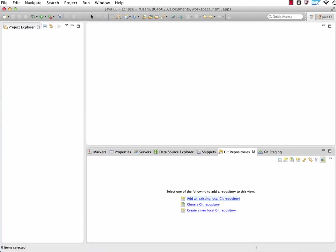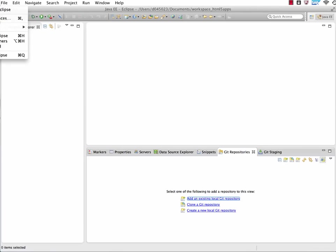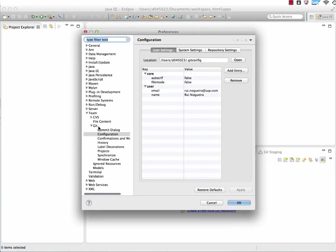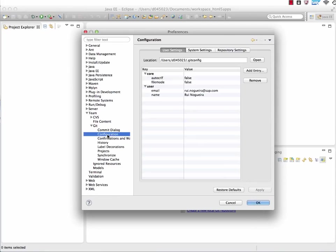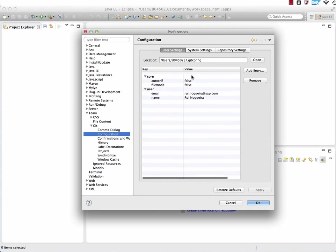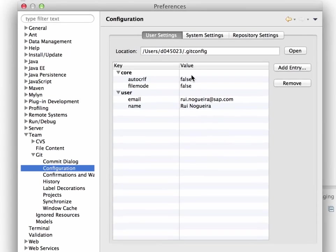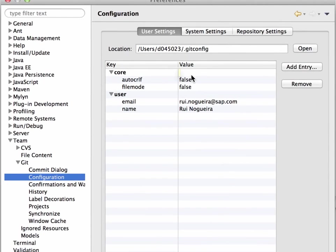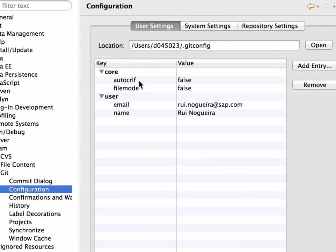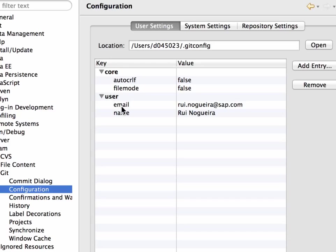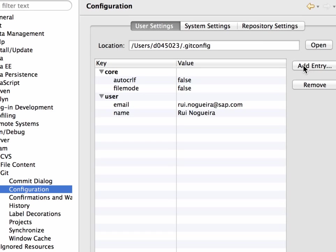In Eclipse, first thing you need to do under your Eclipse preferences, or under Windows, under Window preferences, to check if you have the right configurations or the right user settings on your Eclipse. Just ideally just take the ones that I put in here for yourself. Put those two: Core.autocarriageReturnLineFeed to false, FileMode to false, and then create an entry for your email address and your name. The email address should be the email address that you use for your account on the HANA Cloud Platform. Otherwise, this doesn't work.